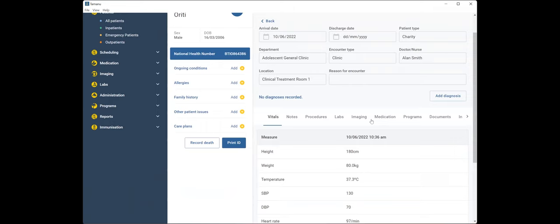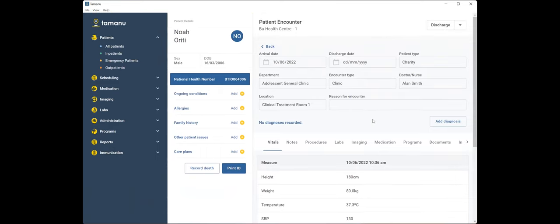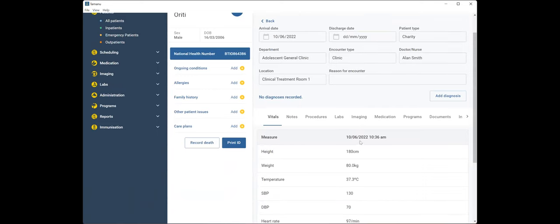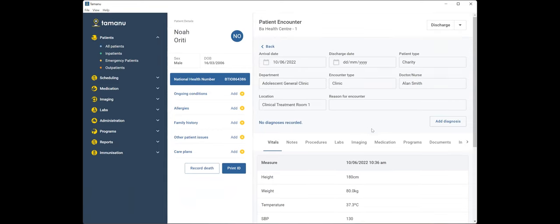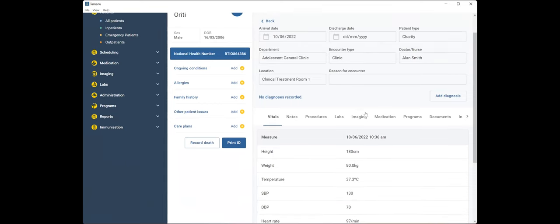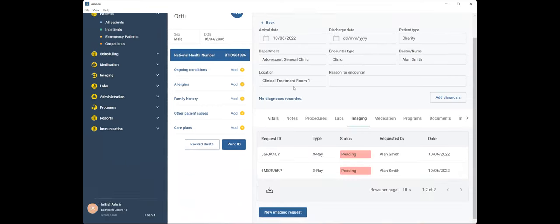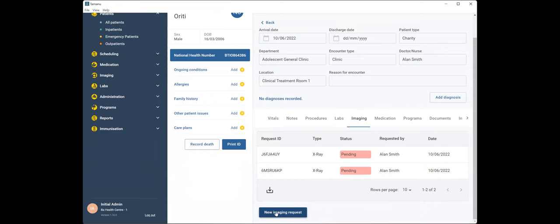We're pretty sure that young Noah has probably broken his leg, but we need to send him off to the local hospital to get a bit more imaging done. So he needs an x-ray and maybe a few more bits and pieces. So I'll come down to the imaging tab in my active encounter. And I'm going to put in a new imaging request. So clicking this dark blue new imaging request button down the bottom.